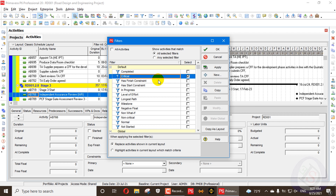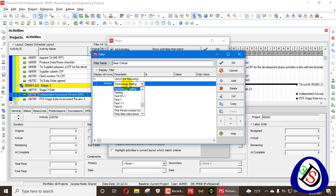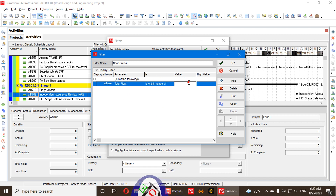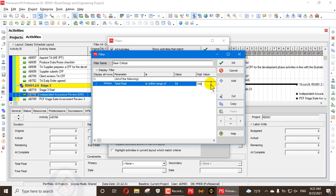Now let's go to our next concept: near critical. Near critical is not based on your schedule settings — it is a filter you create yourself. I will uncheck this box and create a new filter with the name 'near critical.' Here I set total float within the range of 0.01 days to 10 days. Near critical activities are those close to zero float that can be delayed up to 10 days, and are considered the most critical activities after your critical activities.